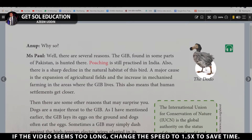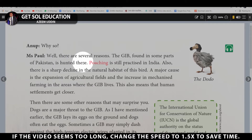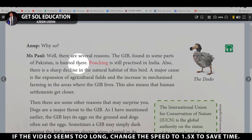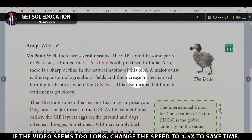The dodo, which once existed, is now extinct — not a single dodo remains in this world. Anoop asks why. Ms. Pol explains: There are several reasons. The GIB found in some parts of Pakistan is hunted there. Poaching — meaning the illegal catching or killing of animals — is still practiced in India as well.